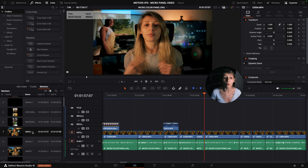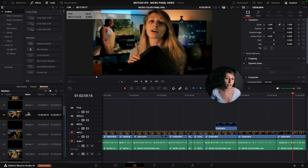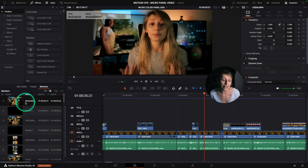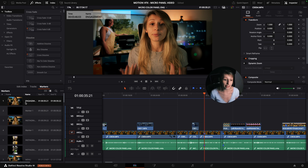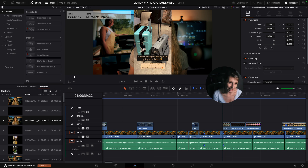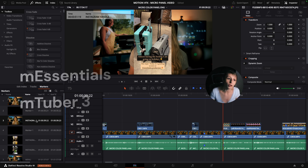First I want to create a menu where I explain what's going to happen in the video — I'm going to have some titles and information cards. For this video we're also going to have a gauge of satisfaction because I'm giving my feeling towards the micro color panel. When I'm done with the skeleton of my titles, I want to add some engagement buttons that would incentivize people to subscribe to the channel. We're going to use two Motion VFX plugins: M Essentials and M Tuber 3.